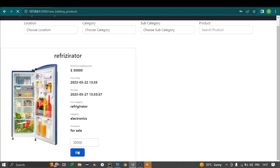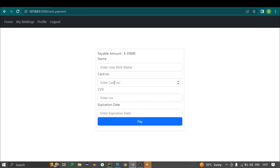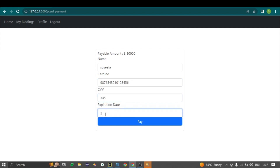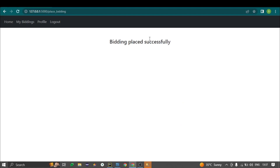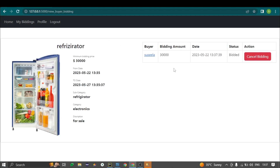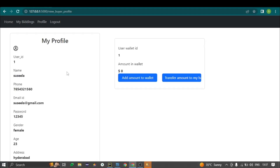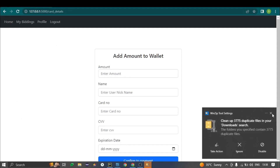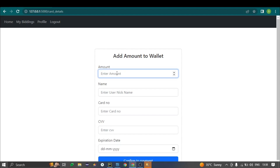I'm bidding an amount here. By clicking the 'Bid' button and then 'Pay the Amount,' the buyer reaches the payment method page. A card number of 16 digits is required along with the CVV number and card expiry date. By clicking the 'Pay' button, the bidding is placed. Biddings are stored in the My Bidding page. Buyers can also cancel biddings using the cancel button.